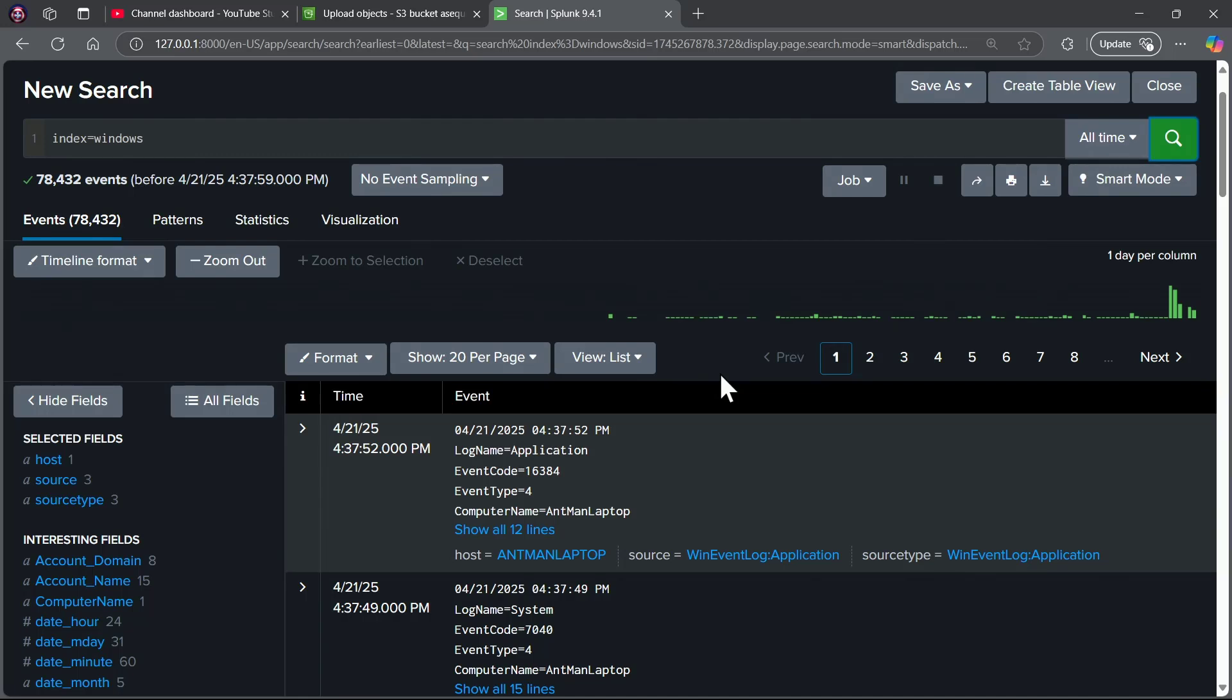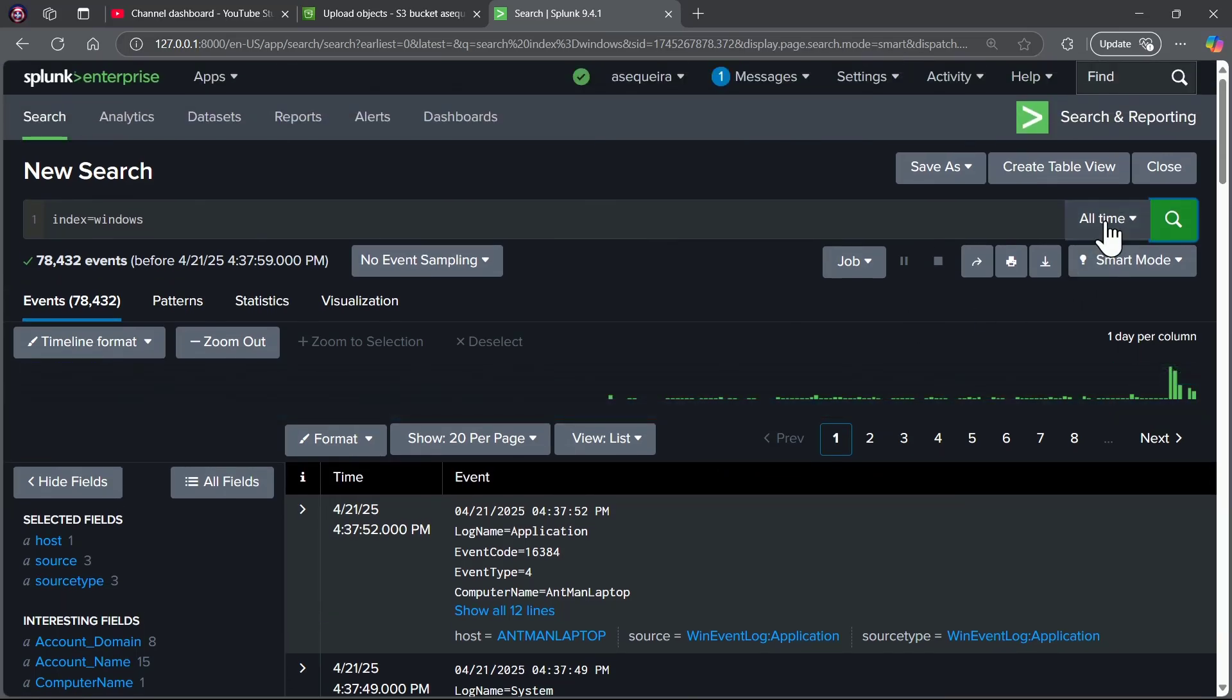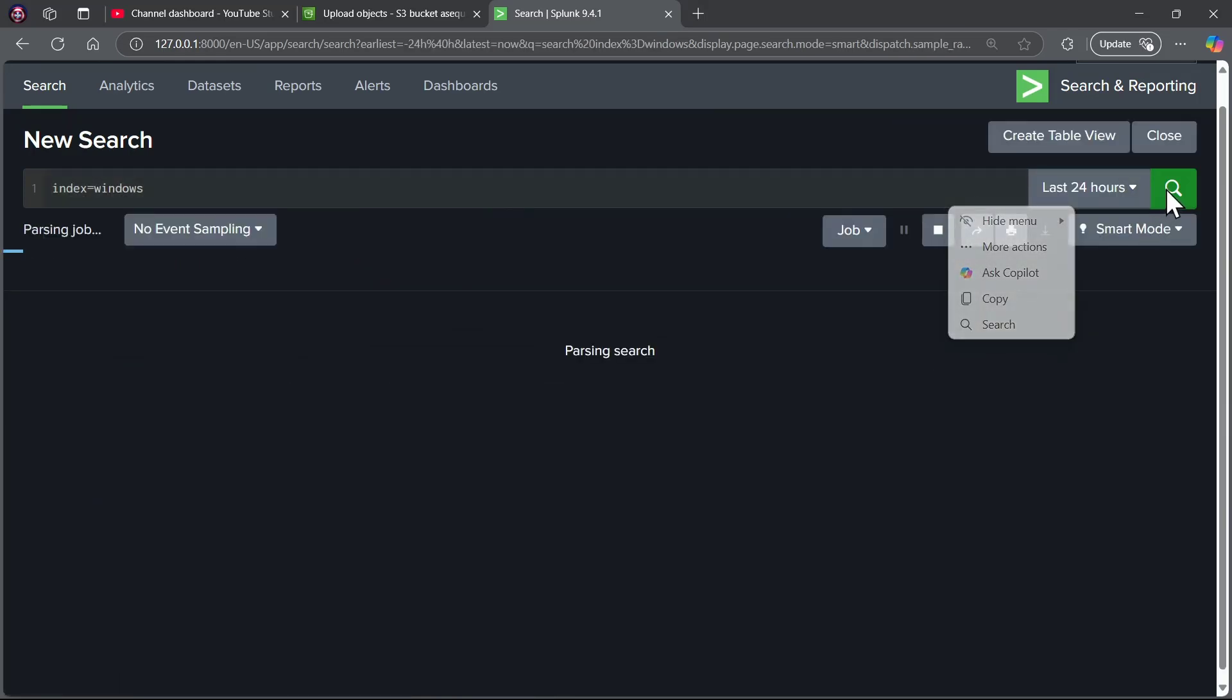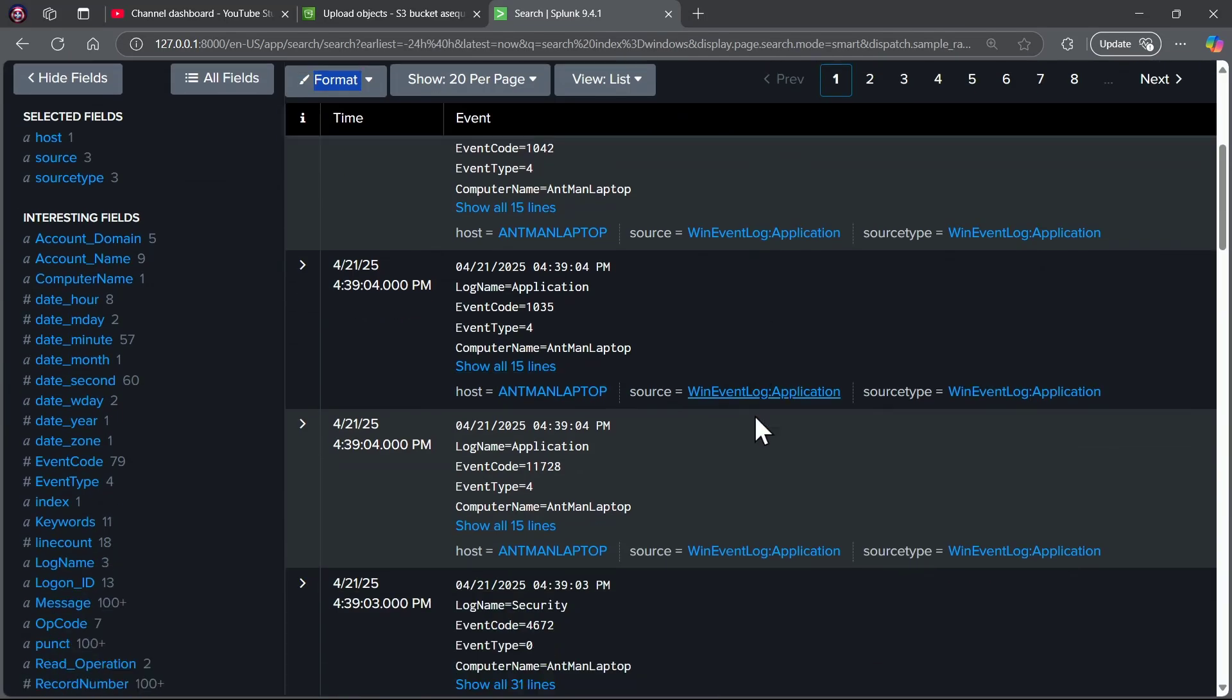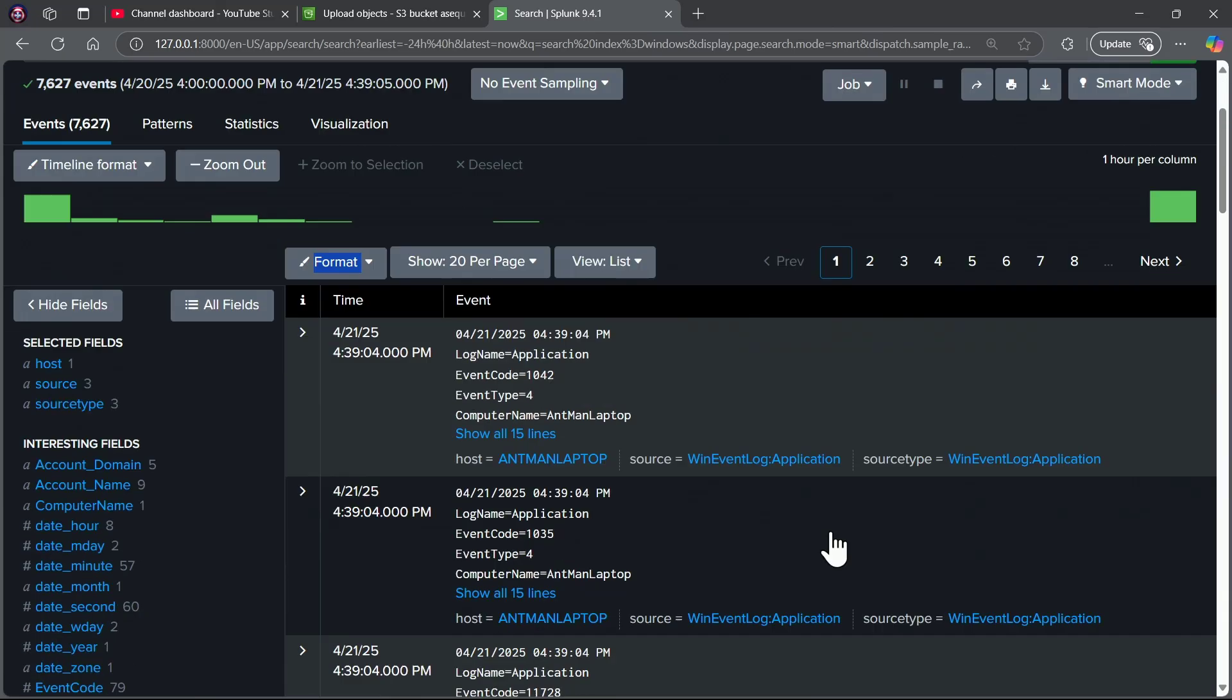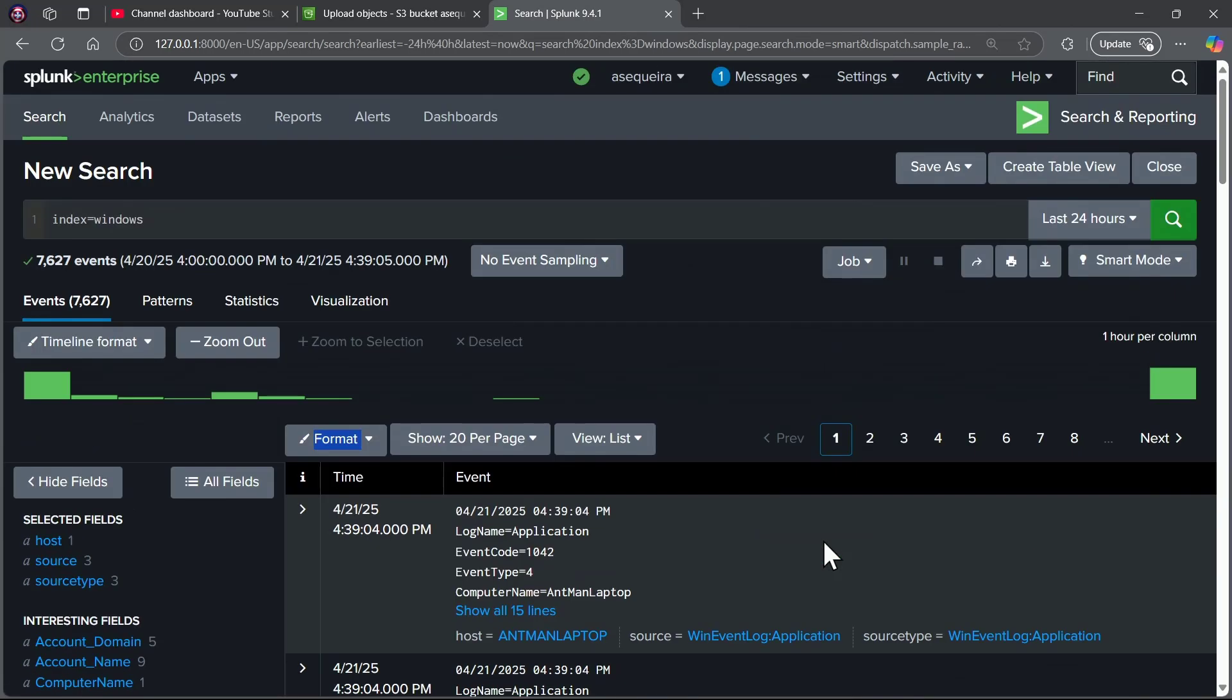We're getting all of the event data in from the system, application, and security logs historically from this machine, as well as stuff that is coming in. Let's try the last 24 hours, that should work, because we have had Windows events created in the last 24 hours.